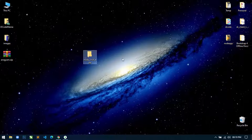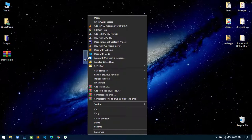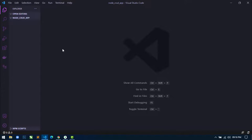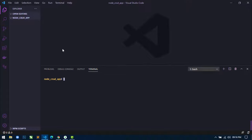Now open this directory inside VS Code. I am using VS Code here. Next we will use the integrated terminal of VS Code, so just open the terminal.